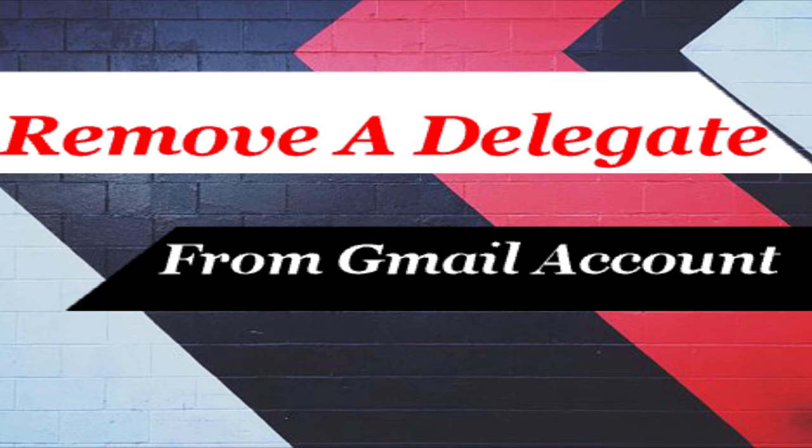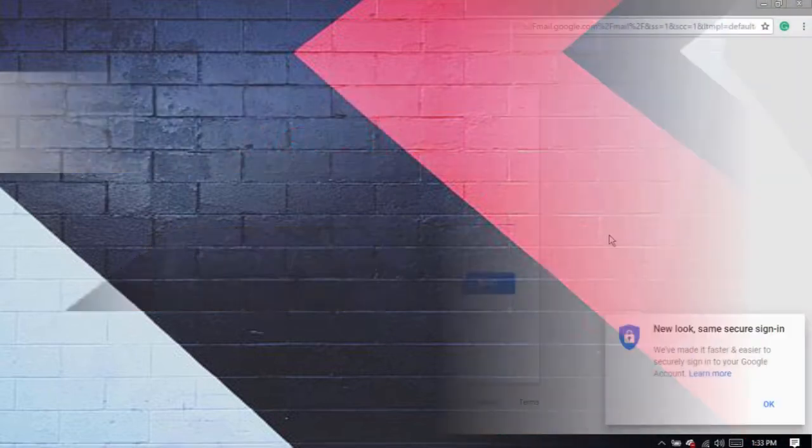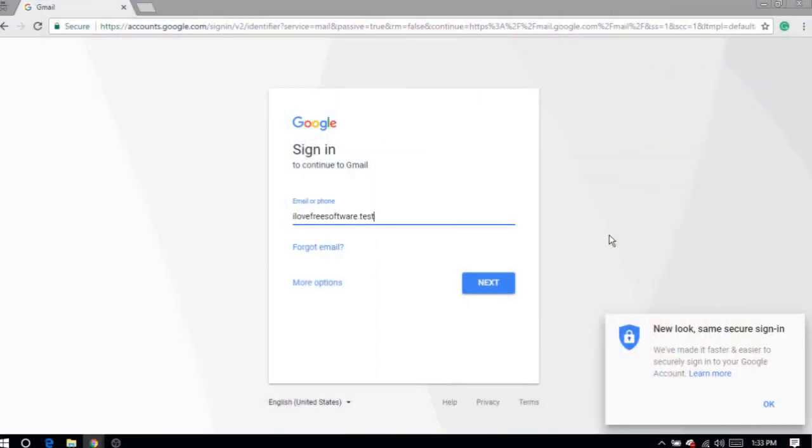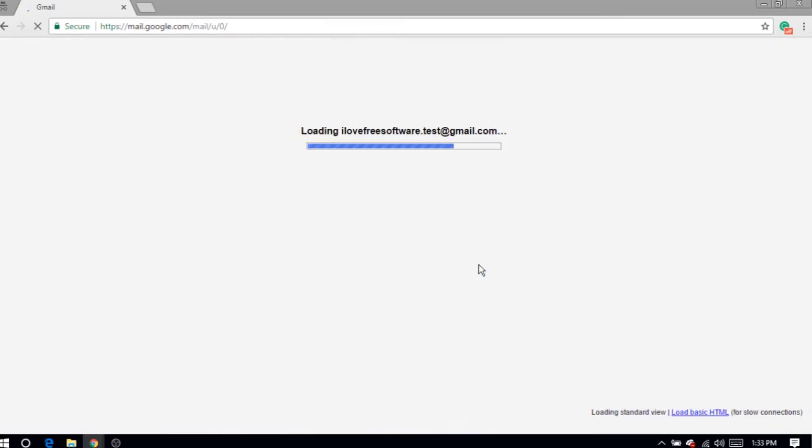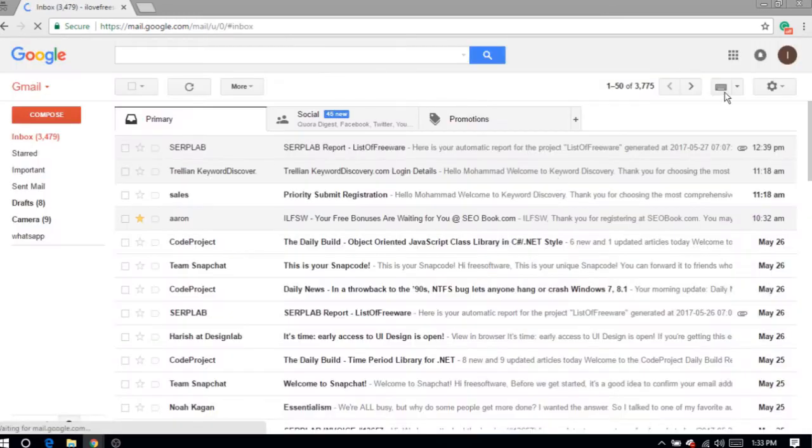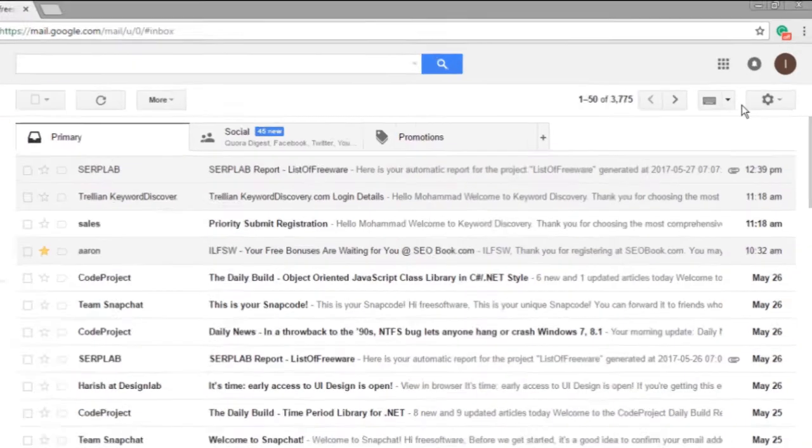Ok, let's get started. Login to your Gmail account and go straight to settings from here.